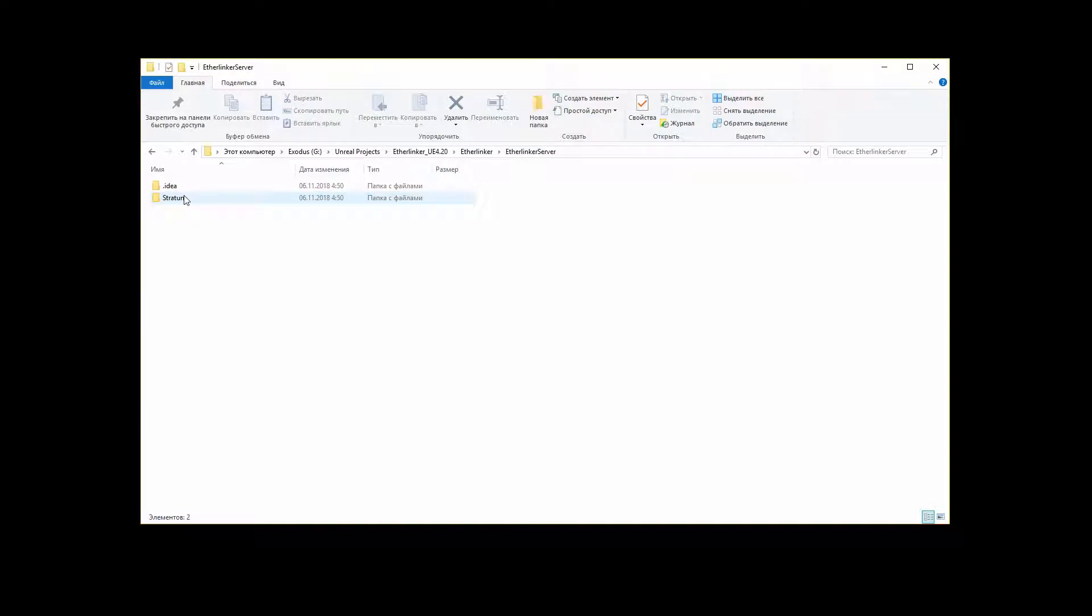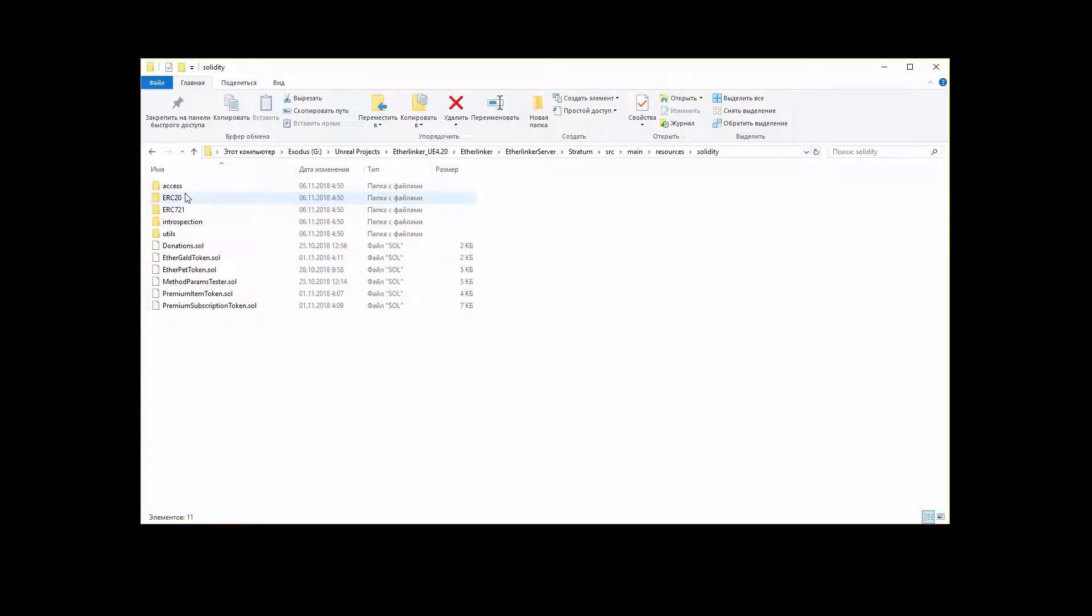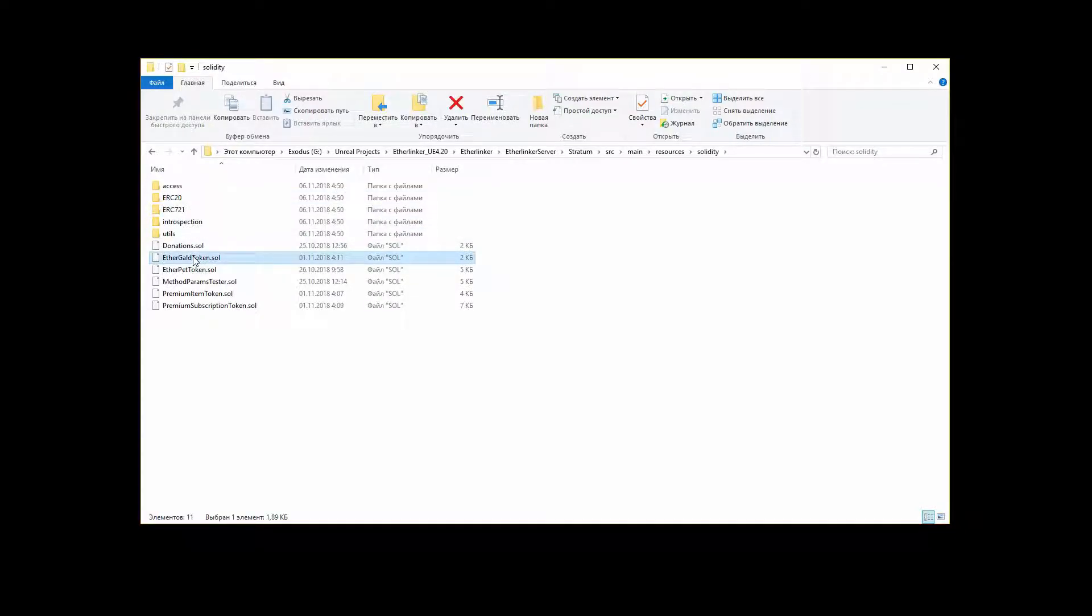First of all let's take an example contract, copy it to the contracts to compile folder and change some properties of it, like name or symbol.